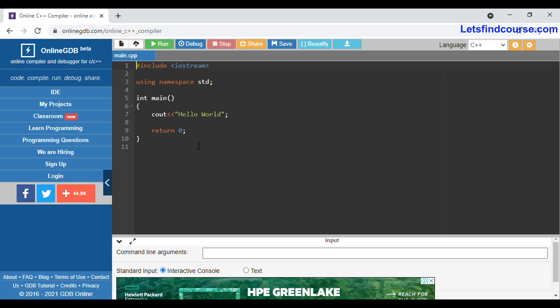Hello guys, welcome back to the channel. In today's video we are going to see how to find the minimum and maximum value in C++. If you haven't subscribed to our channel, please subscribe and press the bell icon.